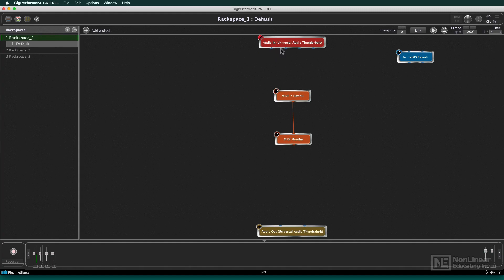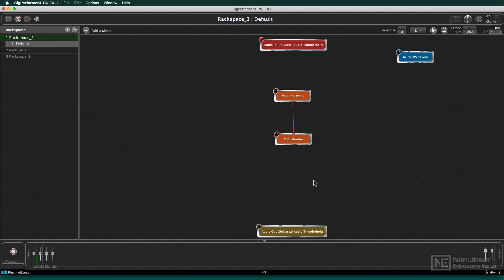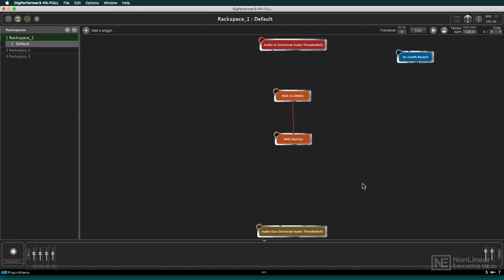You see my channel one, two, three, and four inputs of my Universal Audio Thunderbolt interface. And you see the outputs down there — virtual one and virtual two — because I'm capturing it virtually with some software.